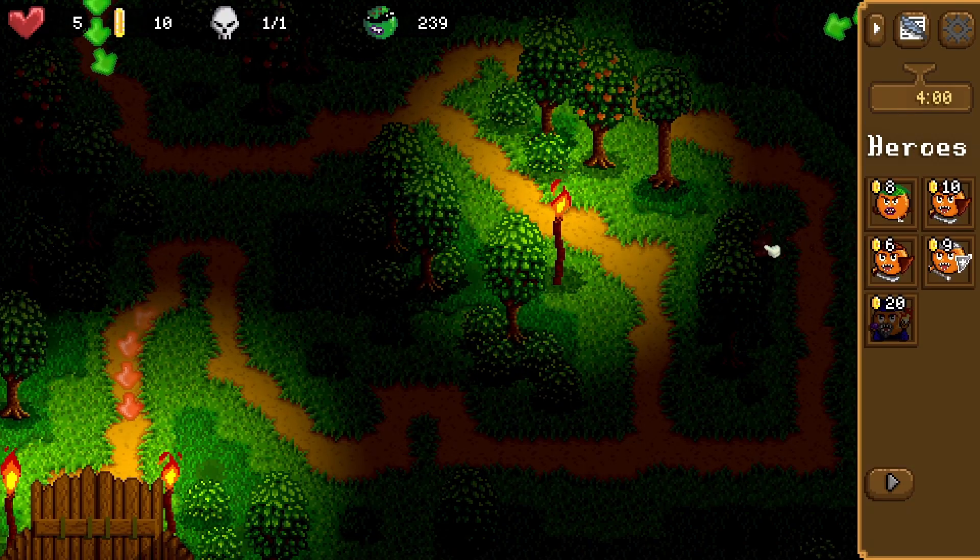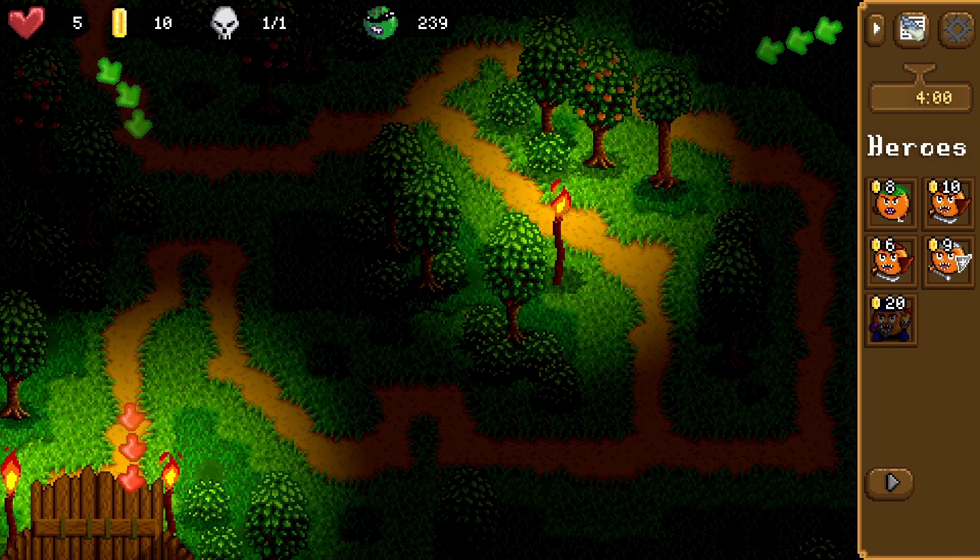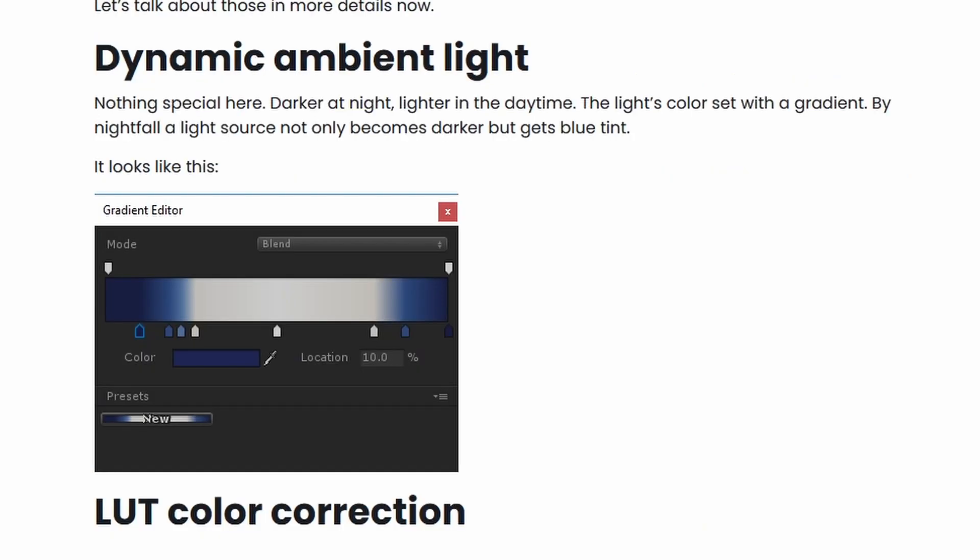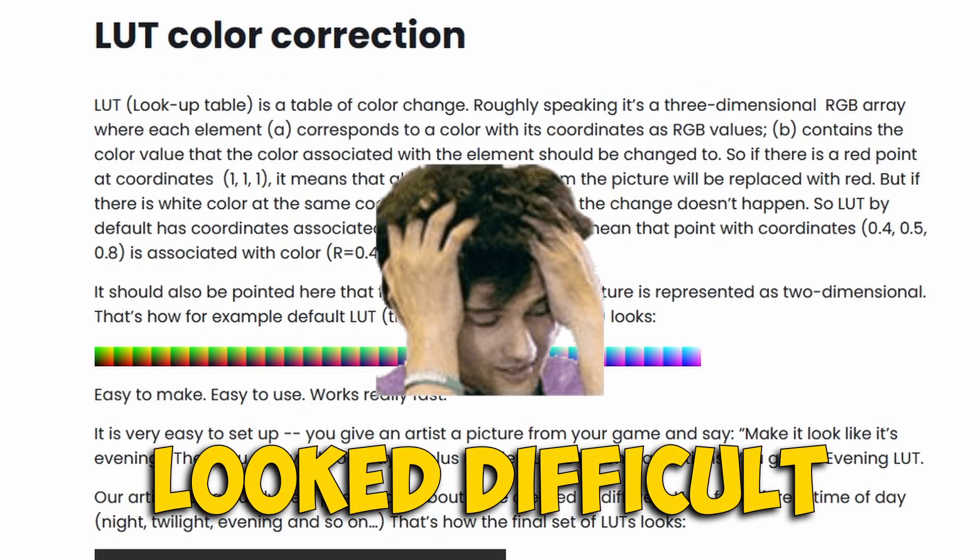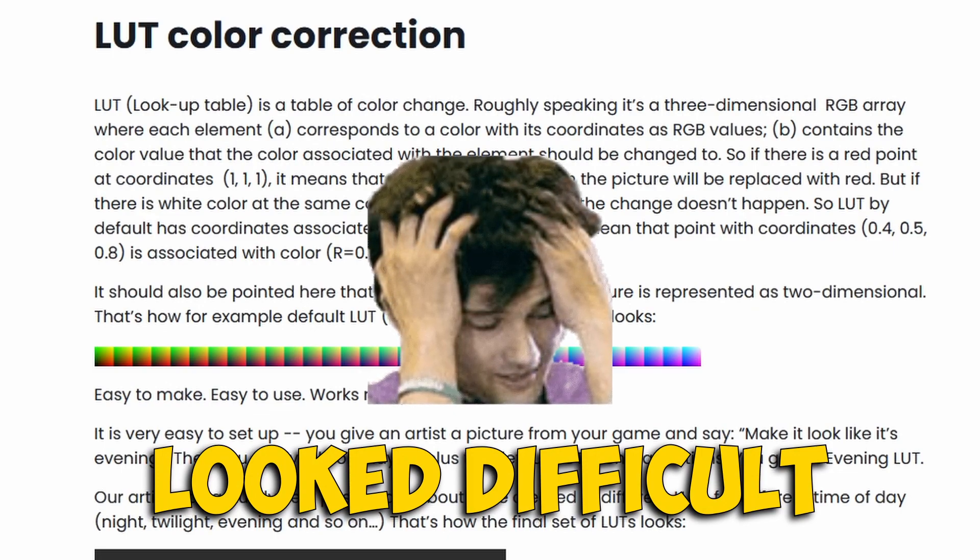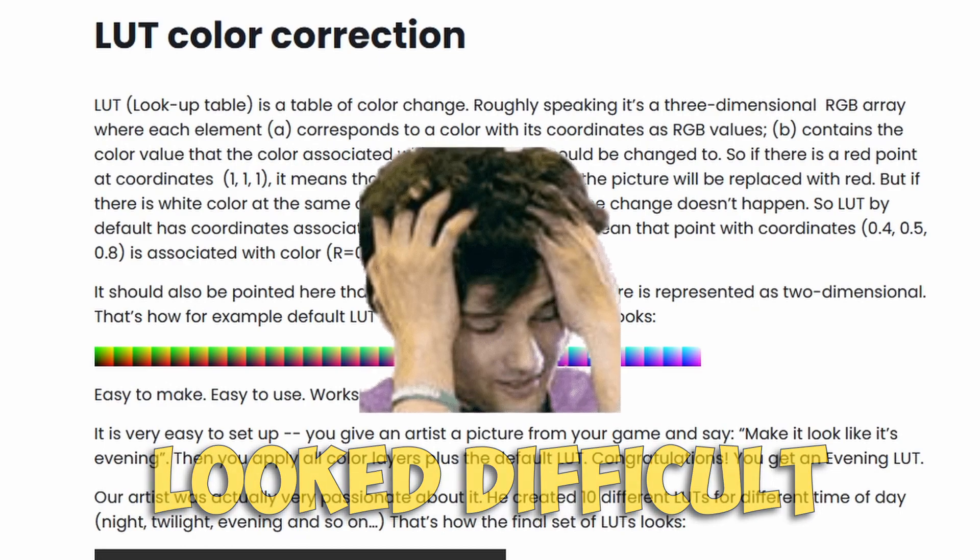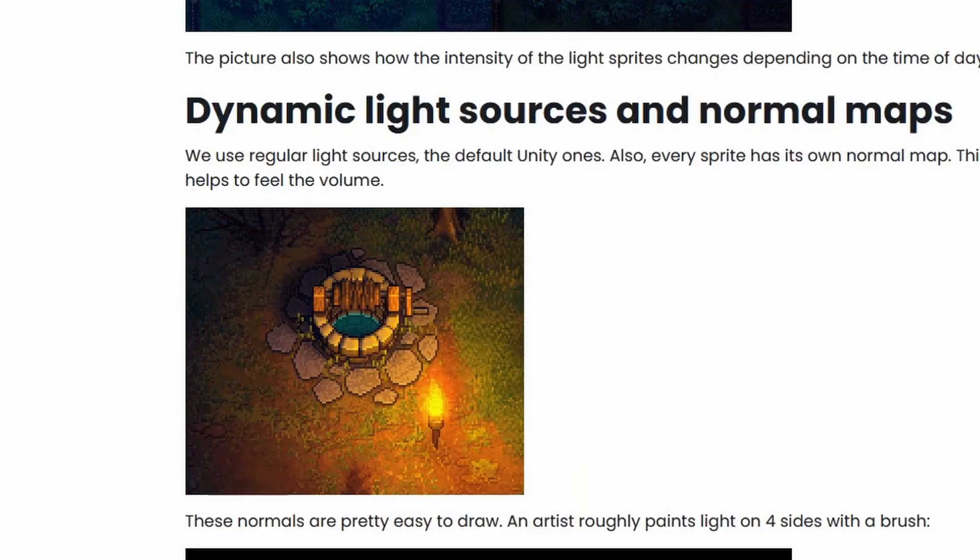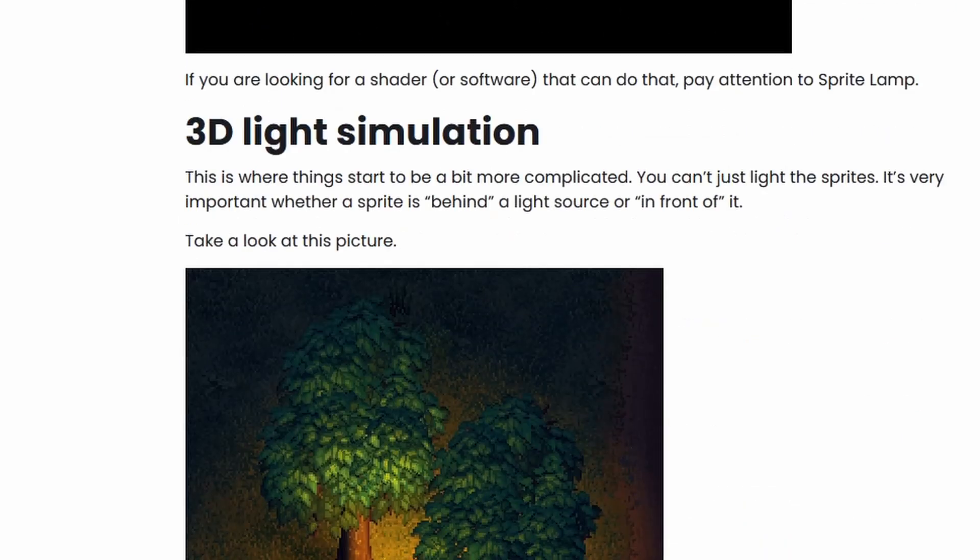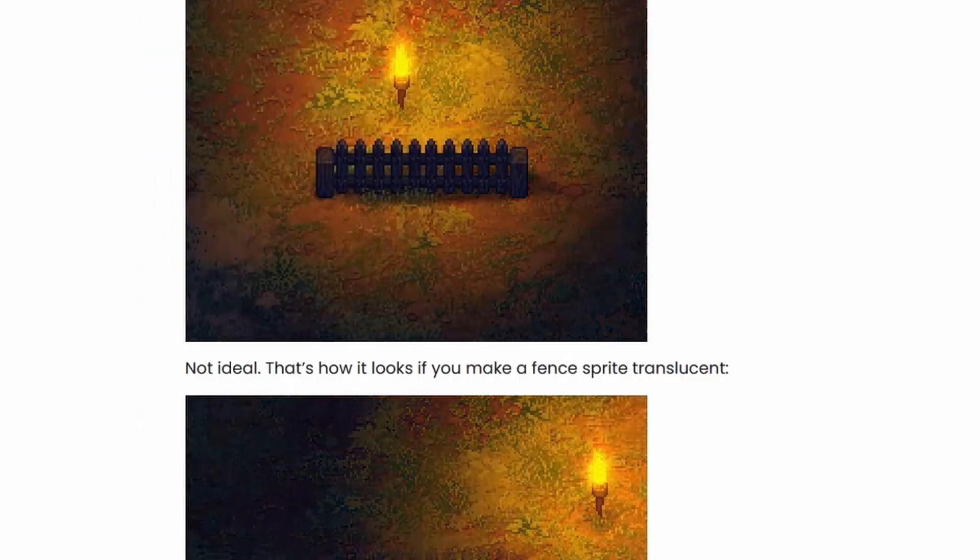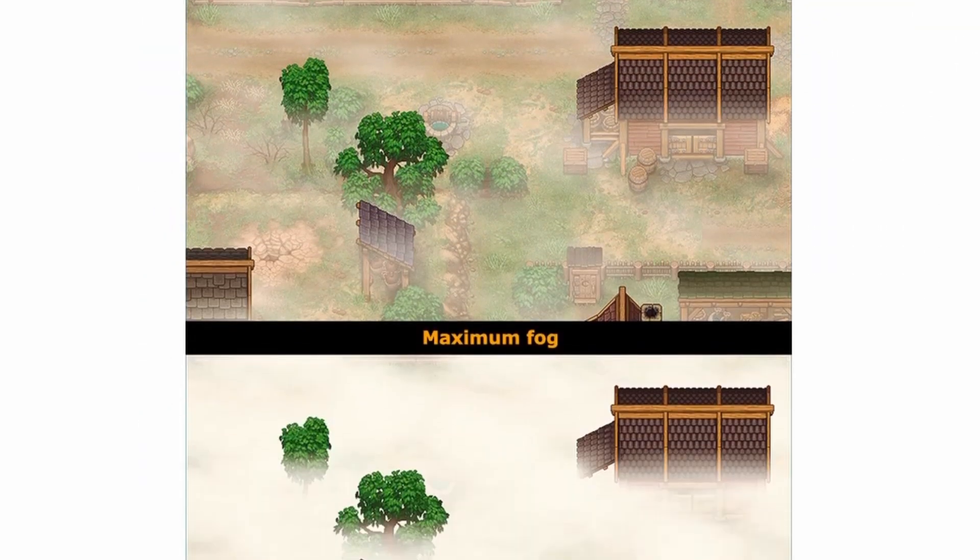Now you might wonder why I did it this way instead of just reading great articles like Graveyard Keeper, how the graphics effects are made, and just did that. Listen, I don't know man. My brain don't work sometimes, and for some reason, I start doing weird stuff. I think I wanted a quick fix, and all the other tutorials seemed like too much work at the time. But I plan on going through and implementing every single step in the Graveyard Keeper article over time. I think it's one of the best articles out there, and I wish I had found it earlier, but I guess that's just how life goes.